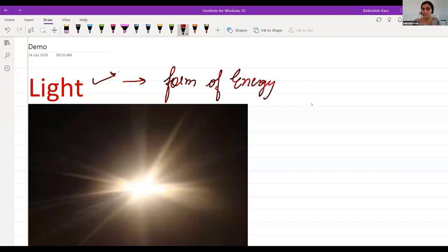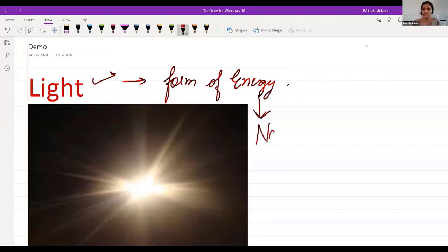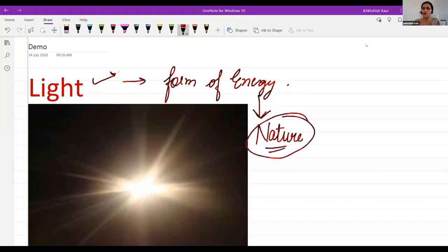Light is the emission of photons sent in the form of rays, which is a form of energy. Do you know the nature of light? You all are correct that light helps us to see. Do you know what the nature of light is?